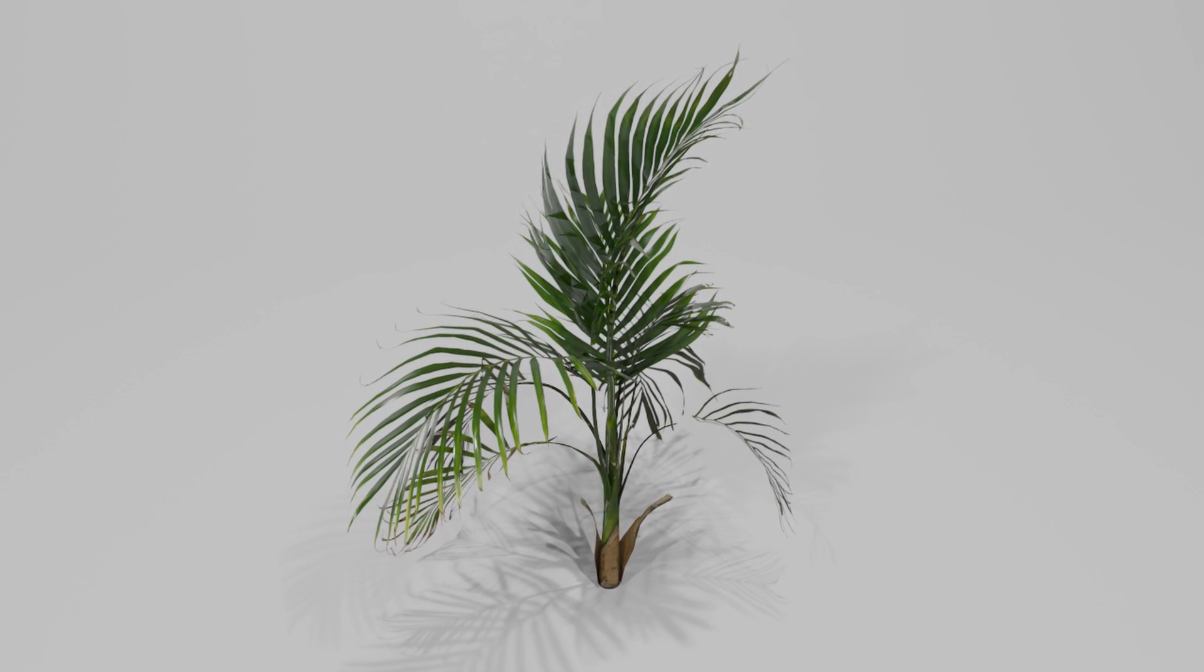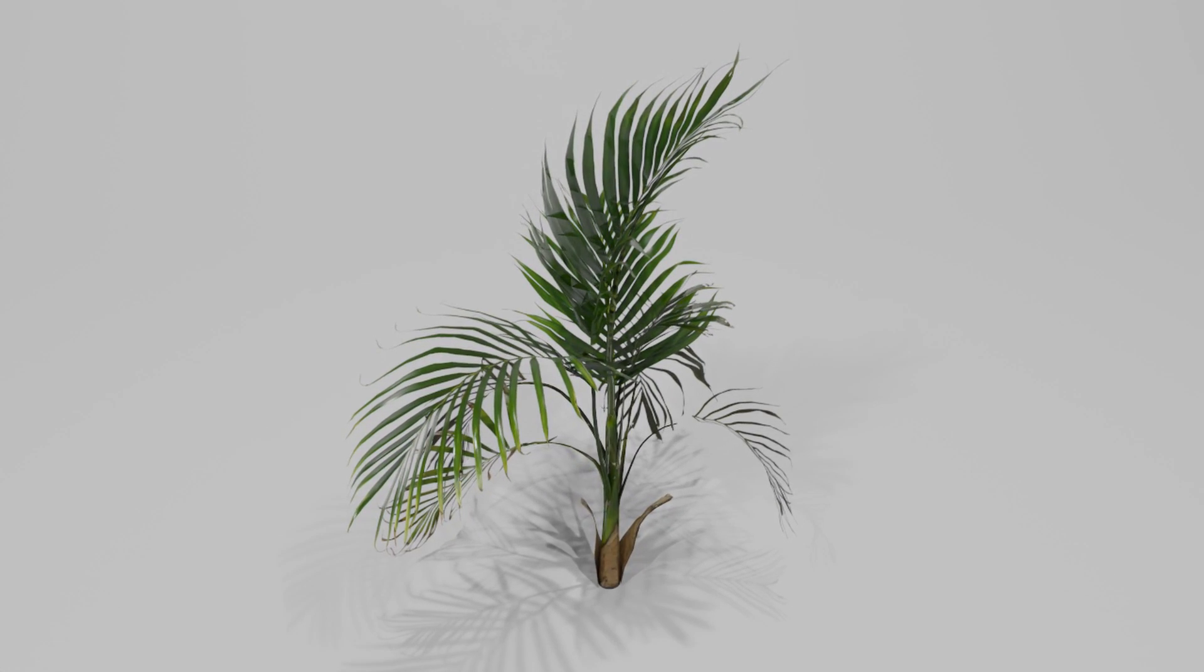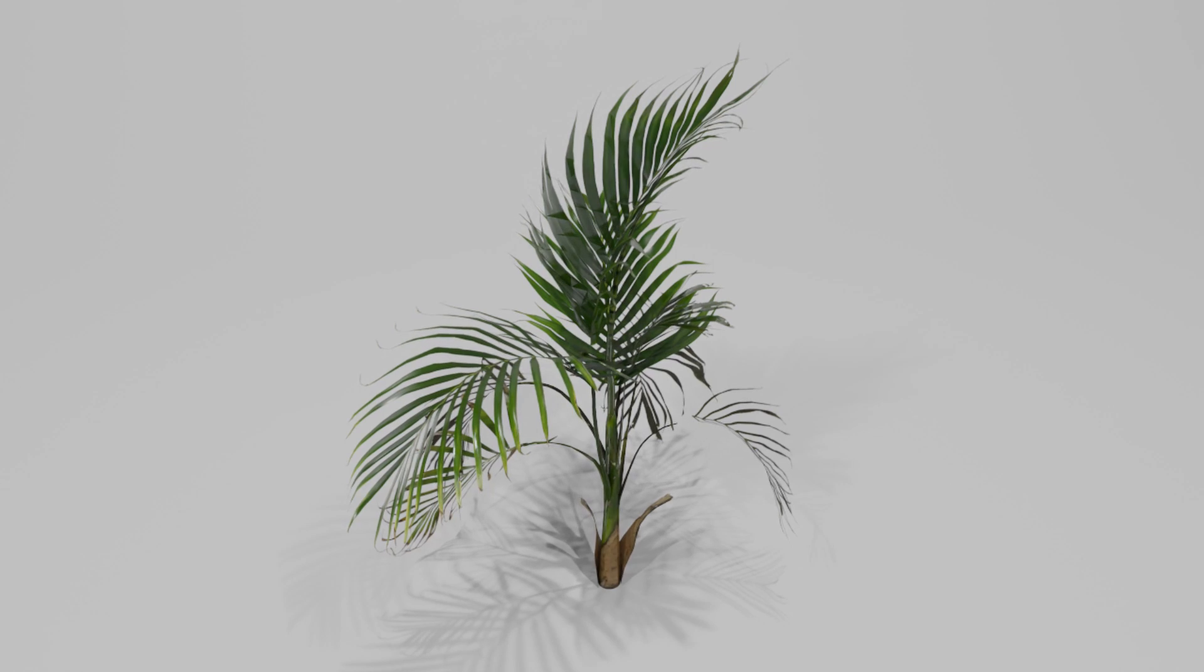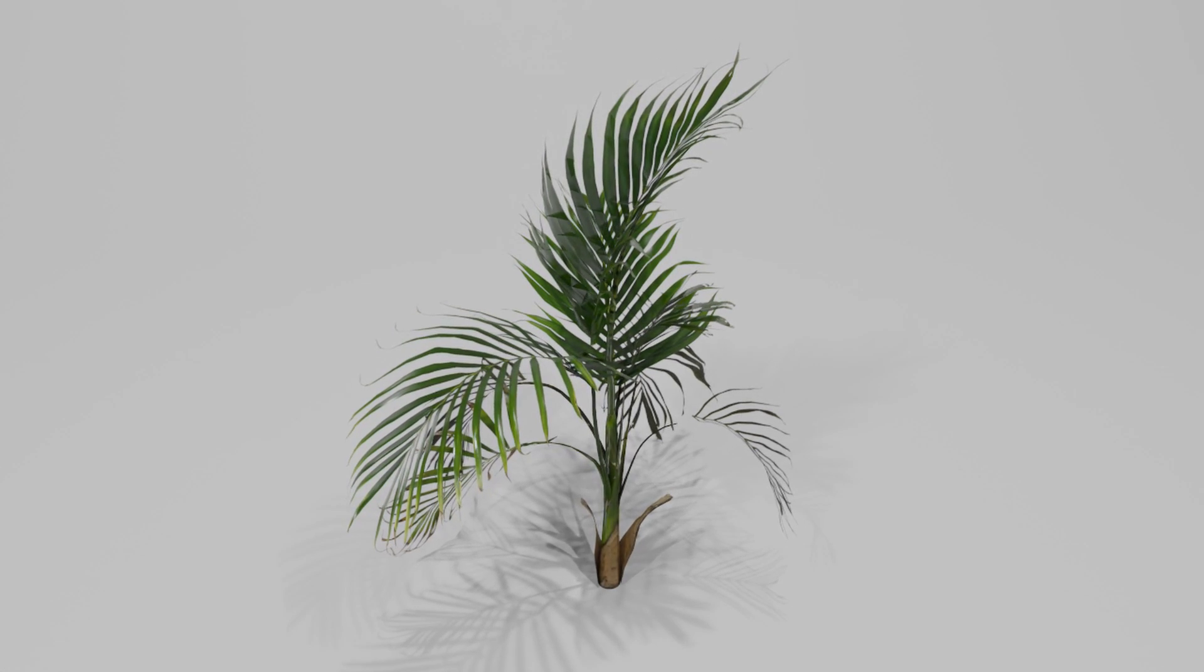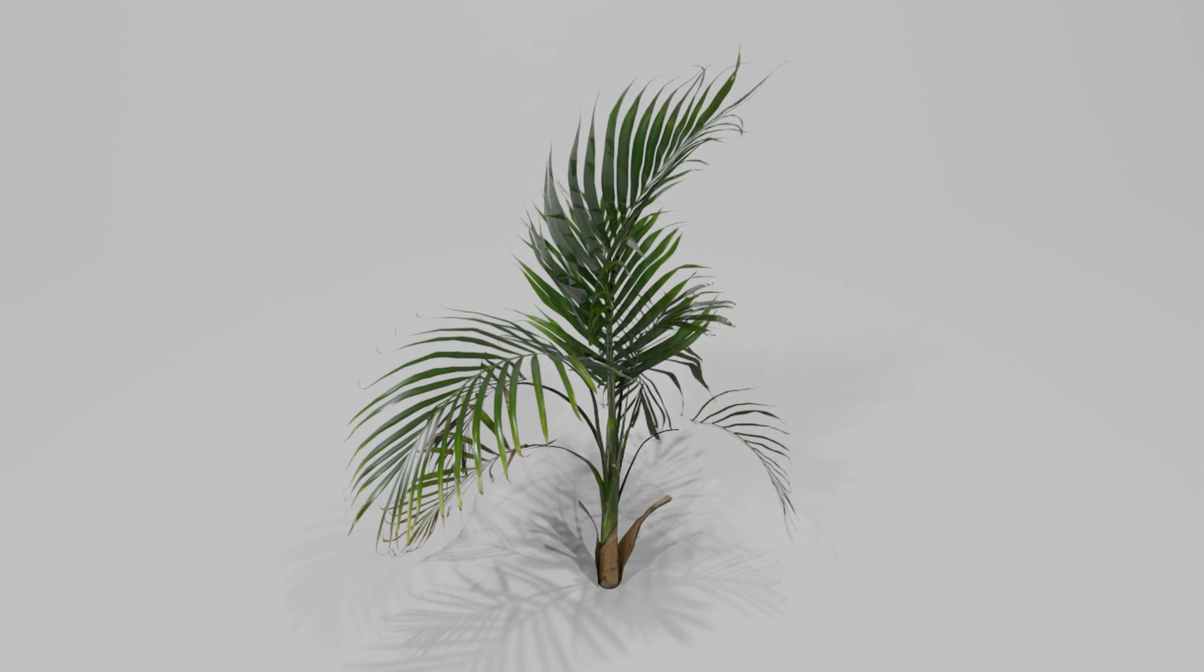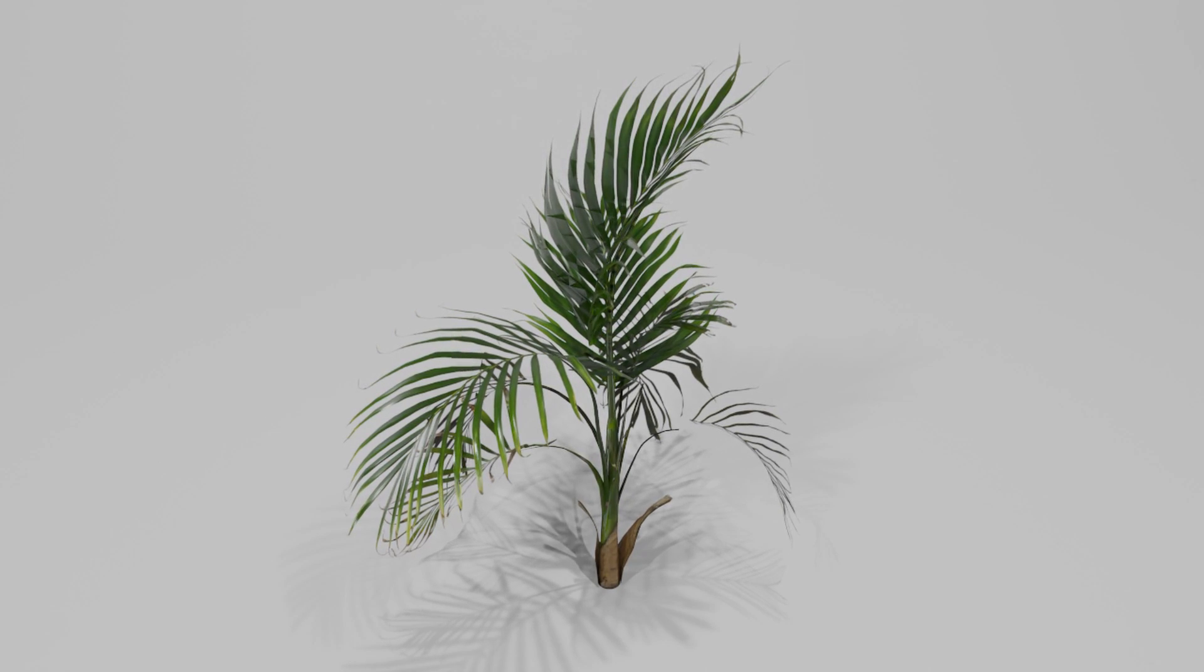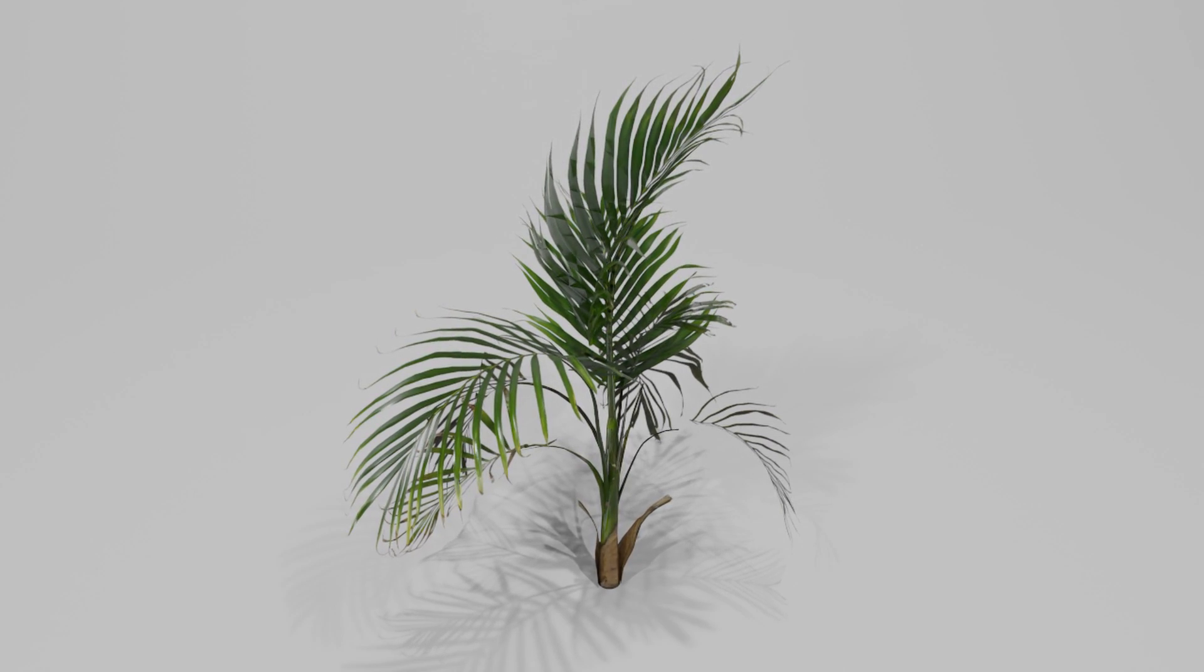Applications like Speedtree will allow you to export your vegetation along with wind simulations. But we can also achieve that type of look inside of Houdini. So let's take a look at how we can do that today using the Vellum Solver.